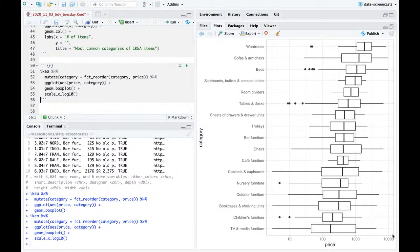Now I've got this version that shows the distribution of prices. Notice that prices can't go below zero — that makes sense — but they can go pretty high. That means I probably need scale_x_log10, since this long distribution will turn into a clearer shape on a log scale — going 10, 100, 1000, 10,000.